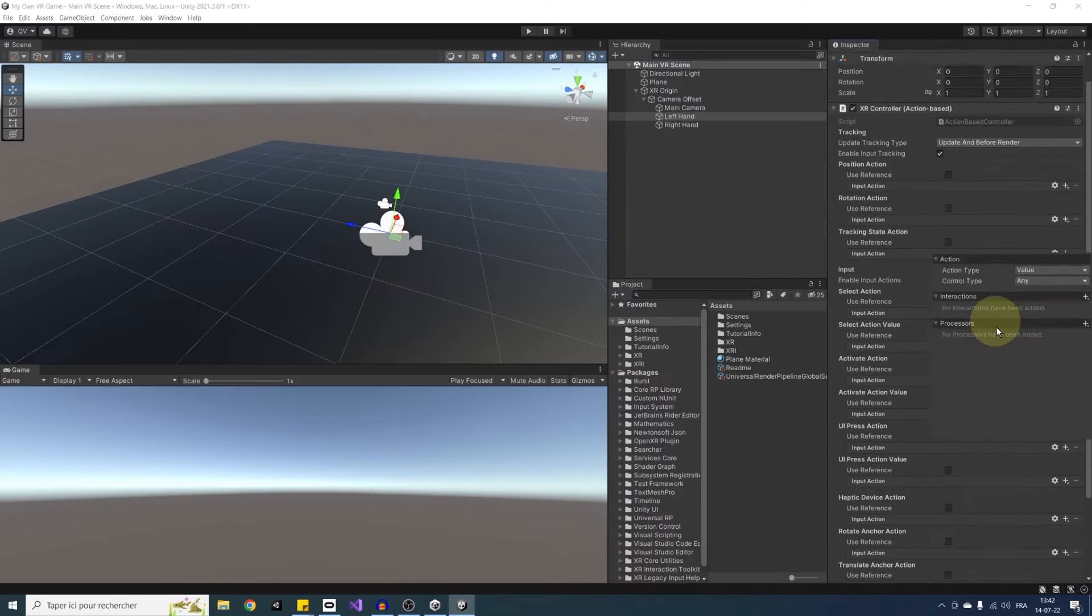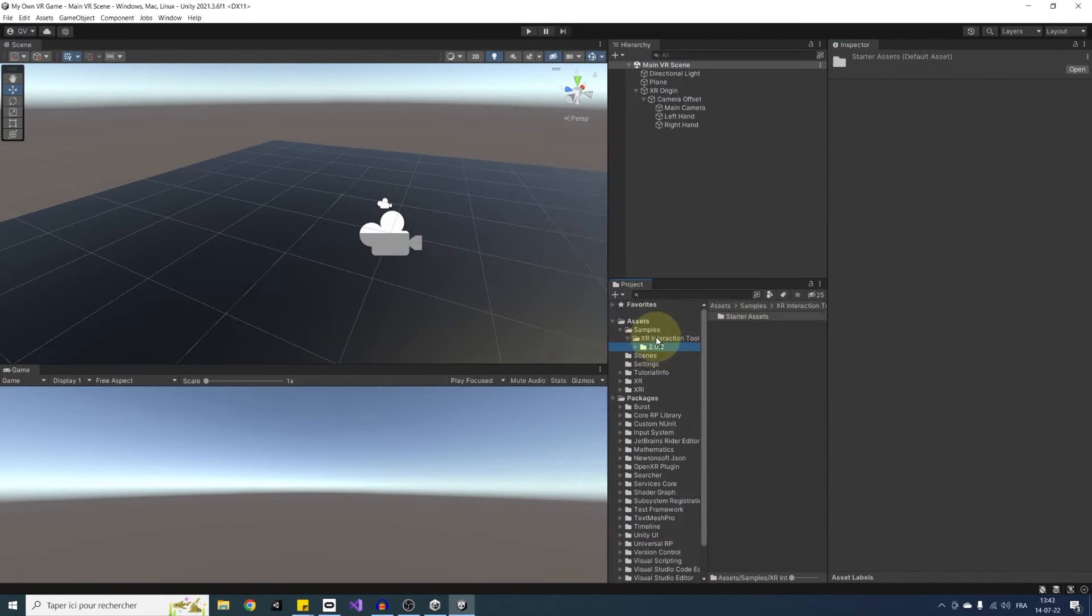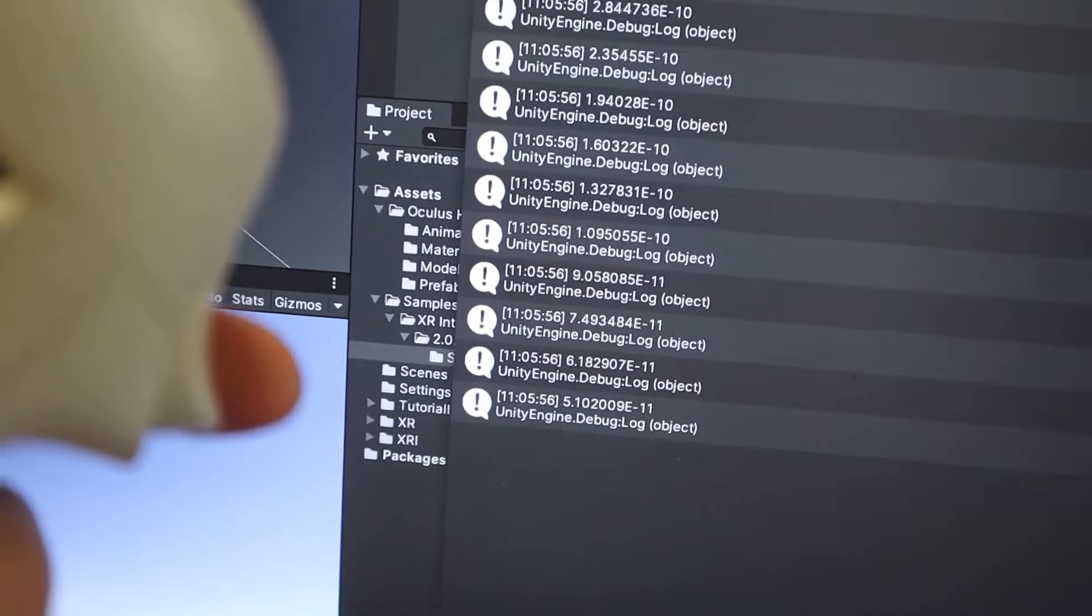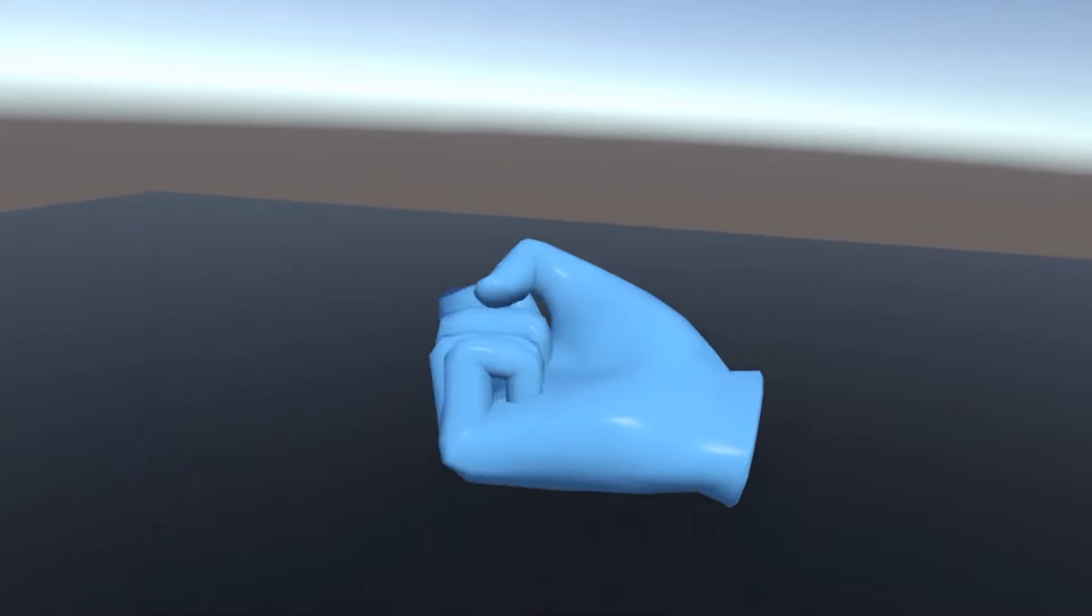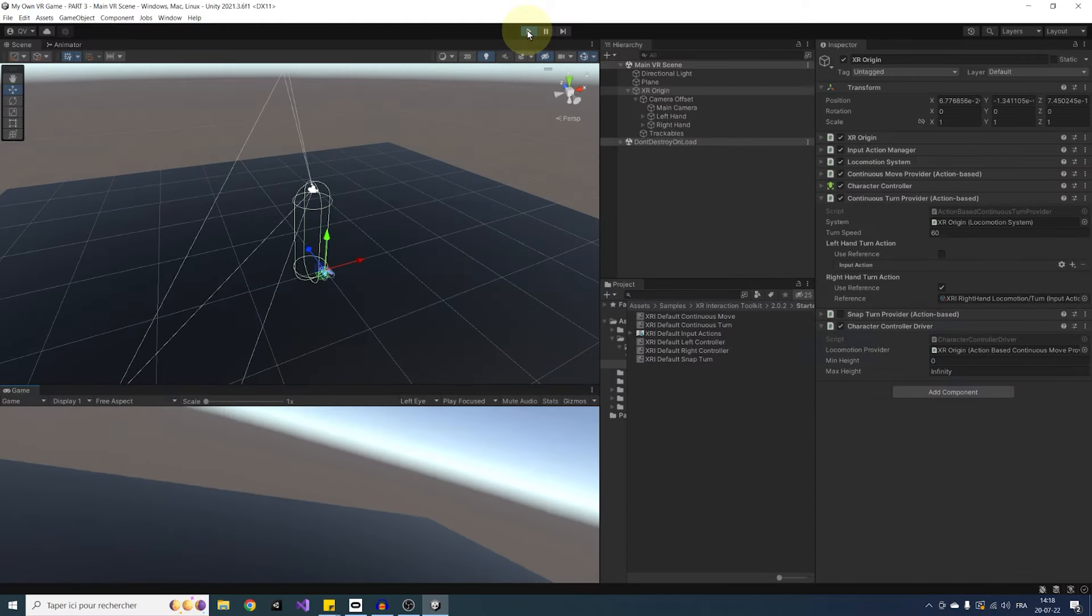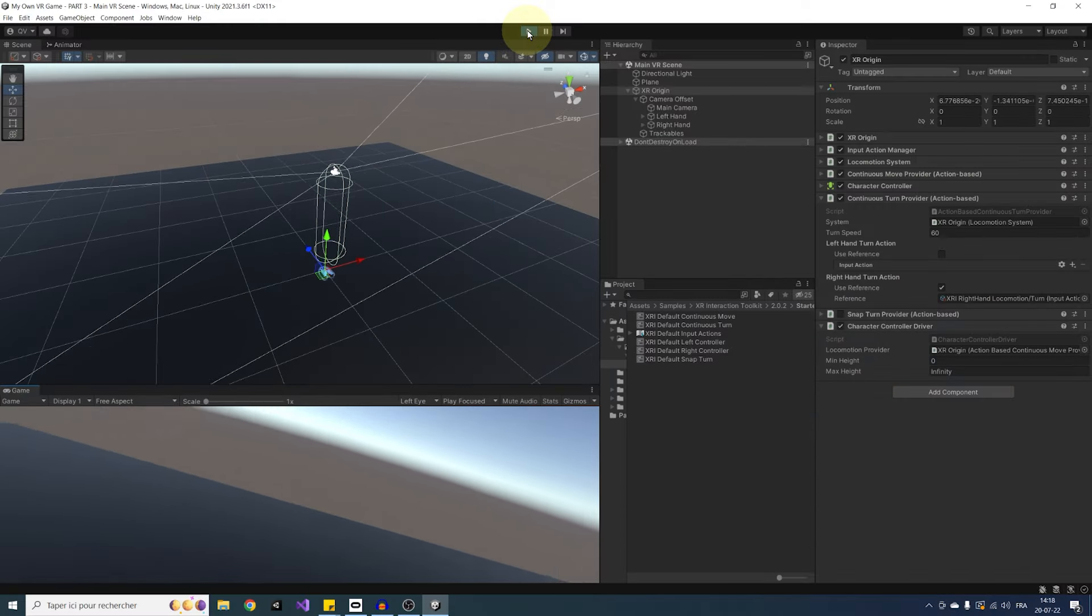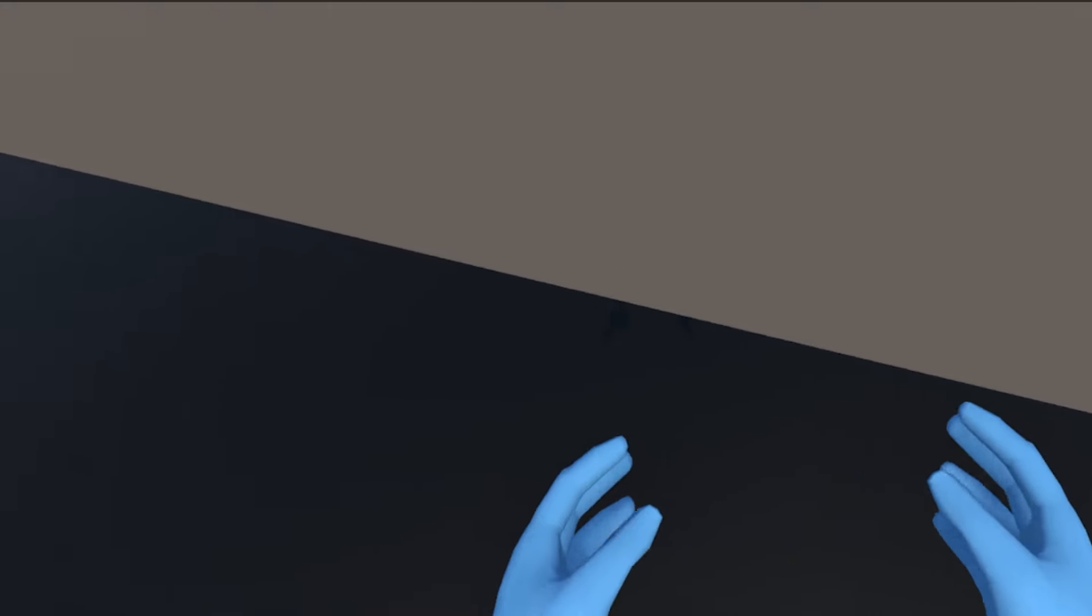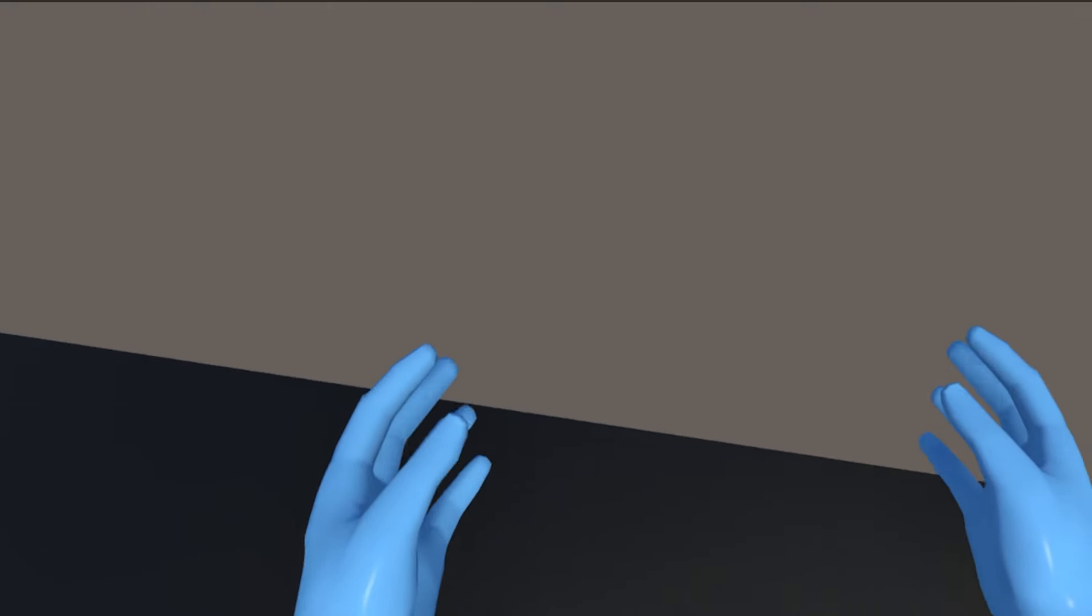What is up everyone, we are already at the third episode of this new tutorial series on how to make a VR game in Unity. So far, we've seen how to do the VR setup, listen to an input, and make animated hands. And in this video, we will have a look at how to move in VR with continuous movement.